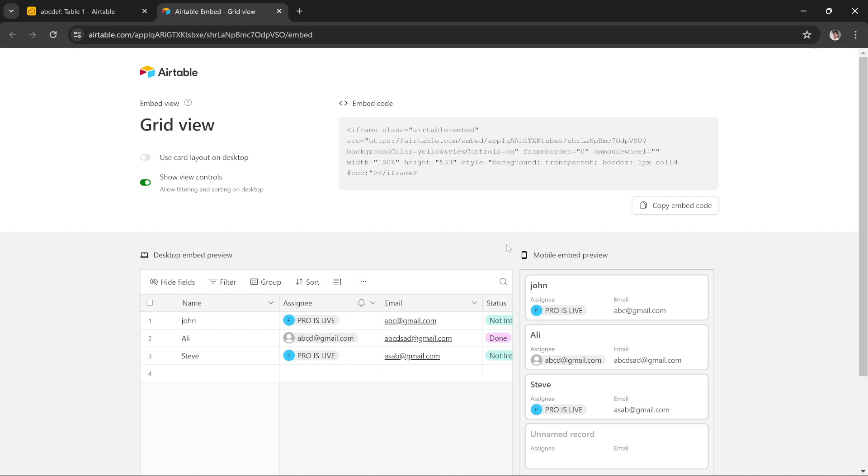So this is how you can embed an Airtable table onto your website. I hope this tutorial was helpful. We will see you in the next one. Thanks.